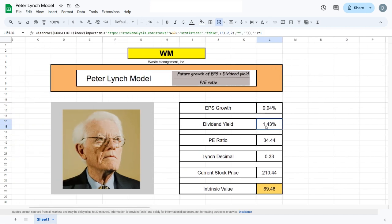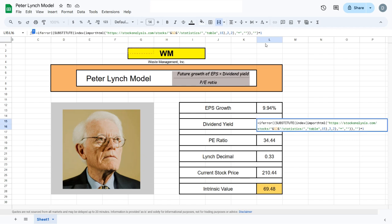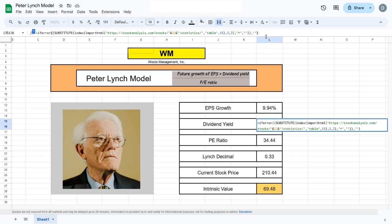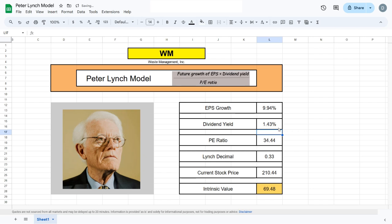The next thing we want is the dividend yield. For the dividend yield, we will use another formula to scrape off the web. The thing with this formula is that it only takes the decimal, so when we plug it in we get 0.0143. We have to multiply it by 100 at the end to get the percentage.